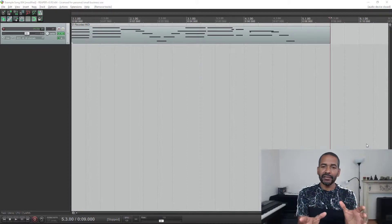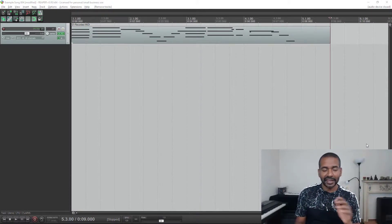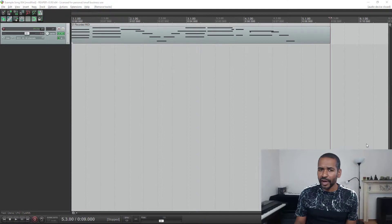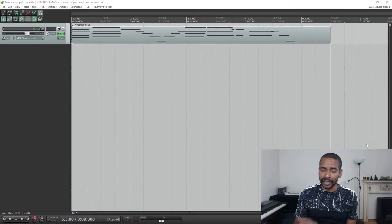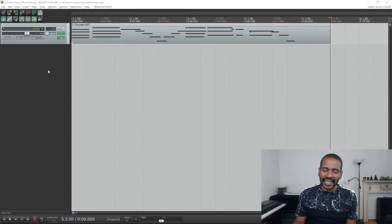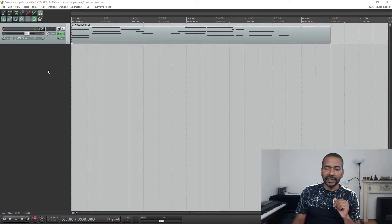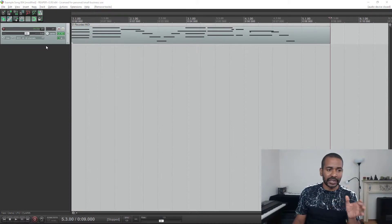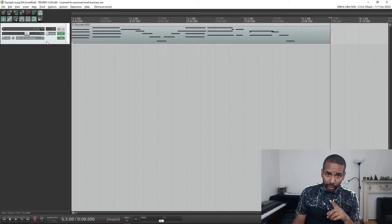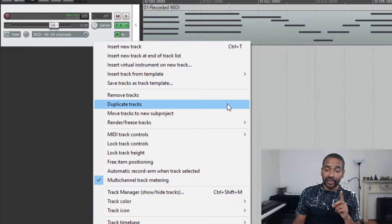I'm talking about duplicating tracks in Reaper. As an example, I have a little song here with one track. So if I want to make a copy of this track, first of all I would have to select the tracks I would like to make a copy of. So let's do that. Then right-click on the track and choose duplicate tracks.